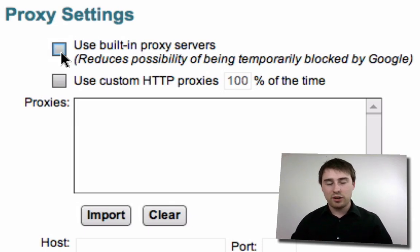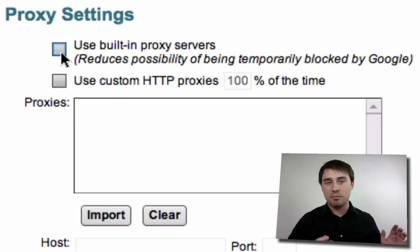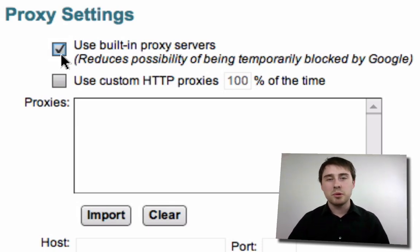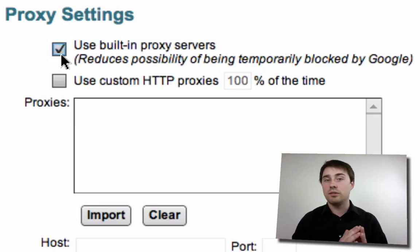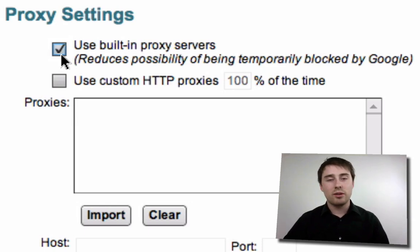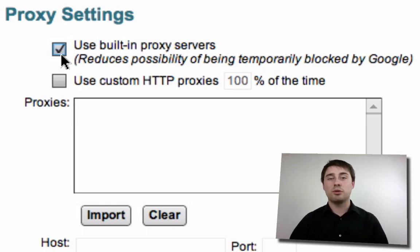So the takeaways from this video: if you're doing a handful of keywords or want maximum speed out of Market Samurai, keep the 'Use Proxy Servers' button unticked. If you want maximum reliability and want to spread your search load over several computers to avoid potential error messages, keep this button ticked for the most reliable experience. Unticked means as fast as possible; ticked means as reliable as possible.